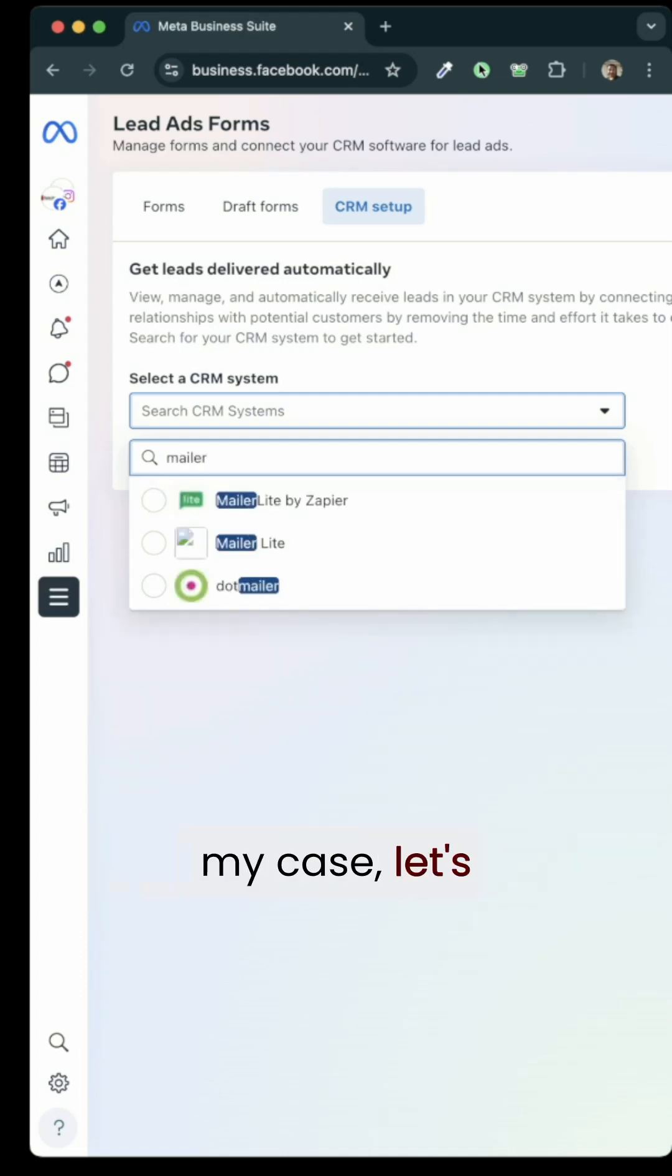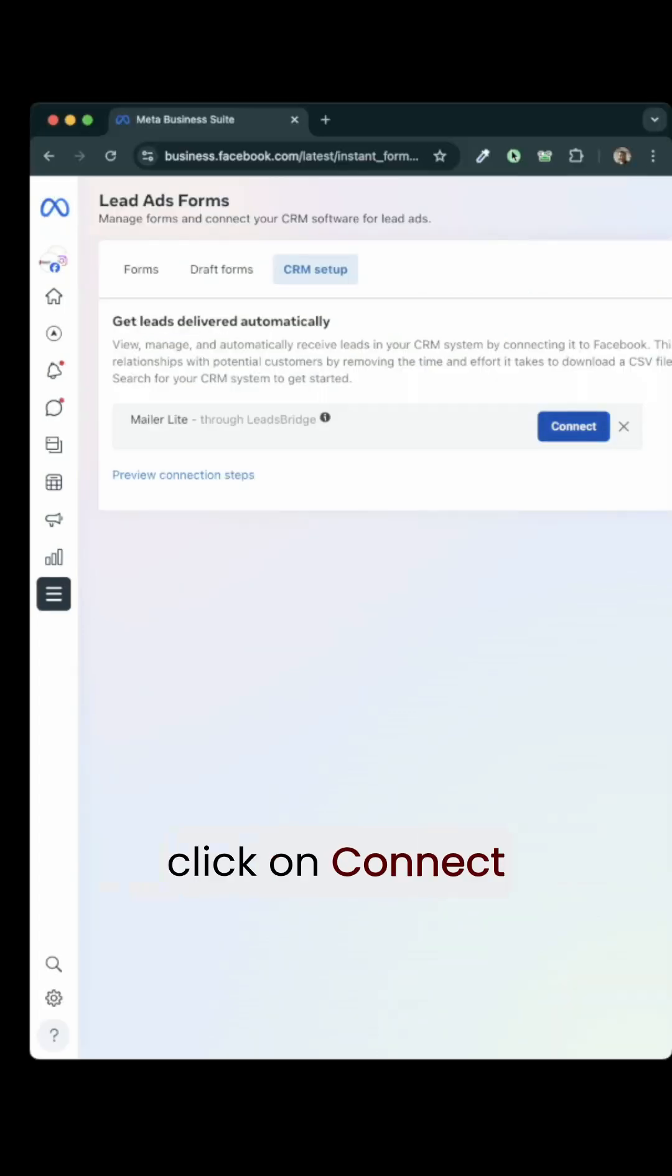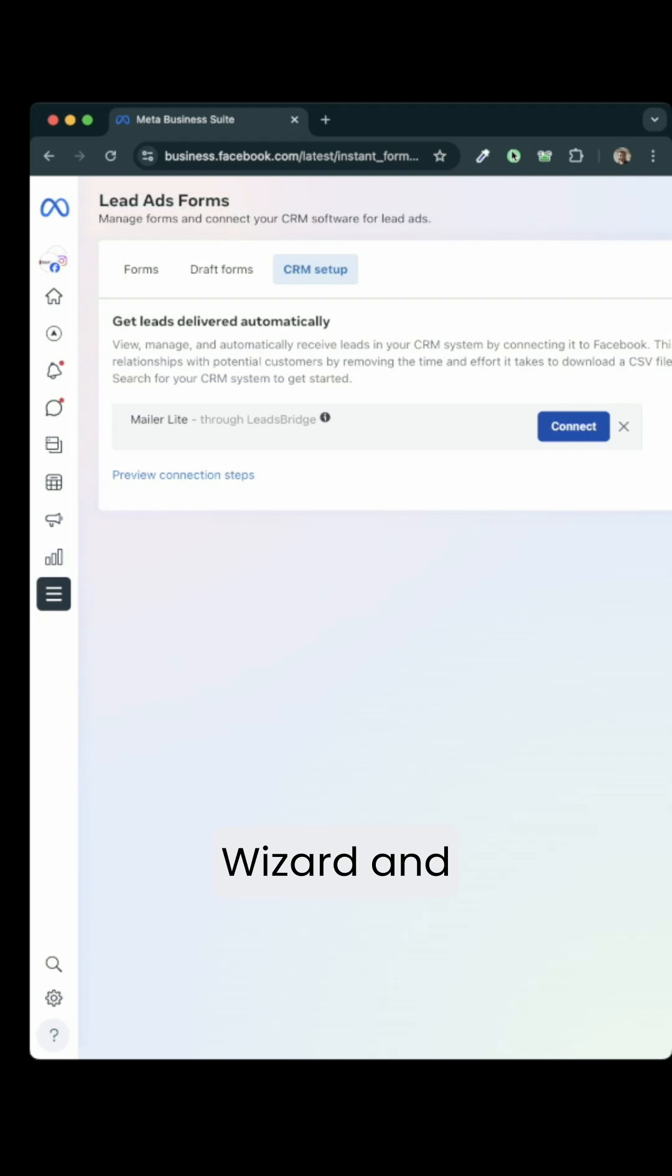For example, in my case, let's say I use MailerLite. Click on MailerLite here. Now if I click on connect, it will take me through and connect MailerLite with my lead ad form.